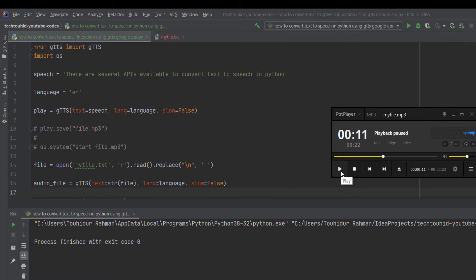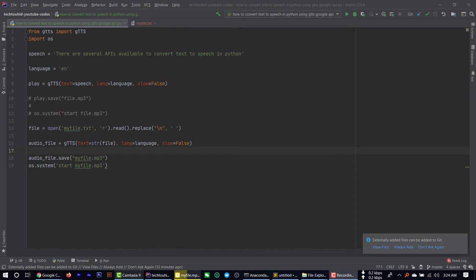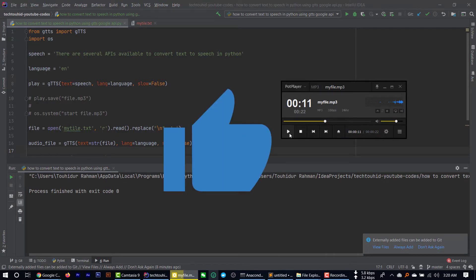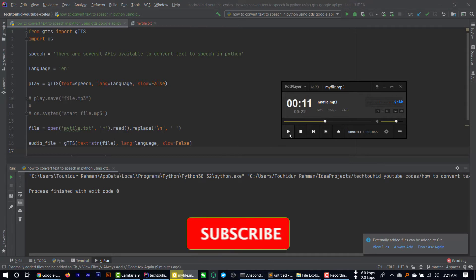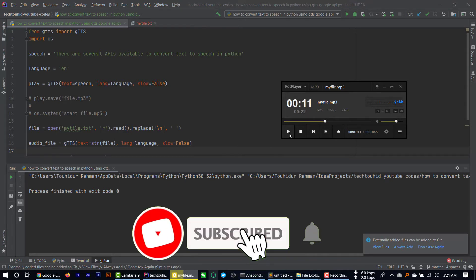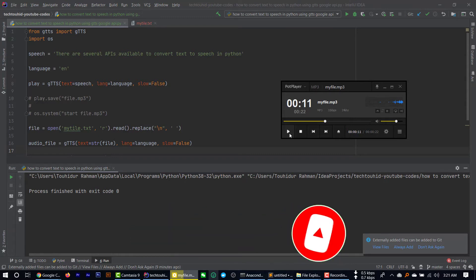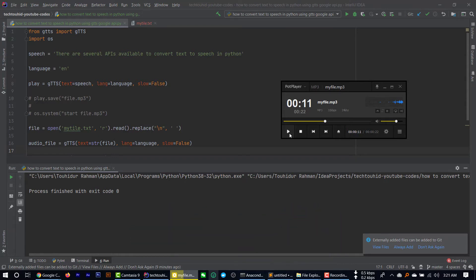That's all about the program. The source code will be uploaded on GitHub and the link will be available in the description below. If you found this video helpful, please like it, subscribe to my channel, and turn on the bell icon to get notifications about every single video. Thanks for watching — I'll see you in the next video.